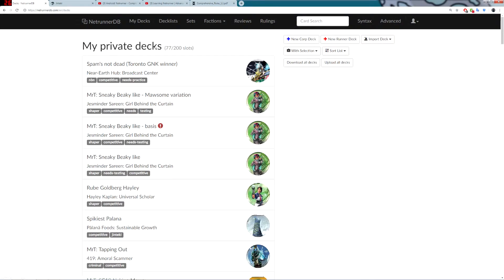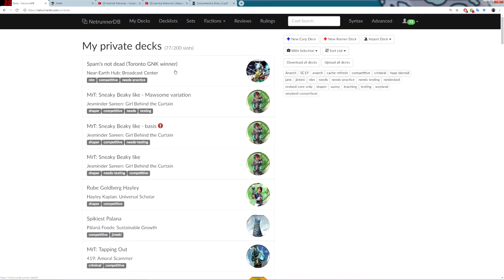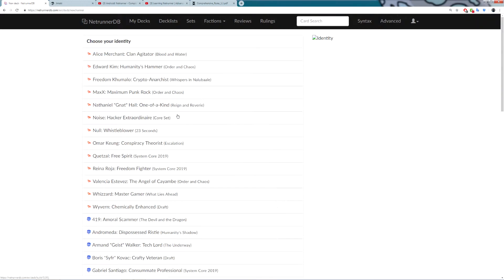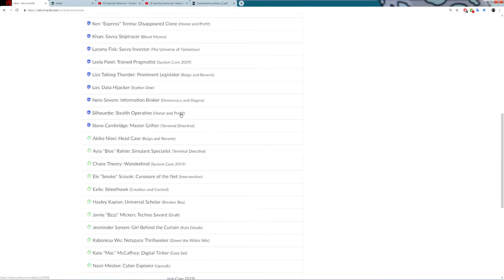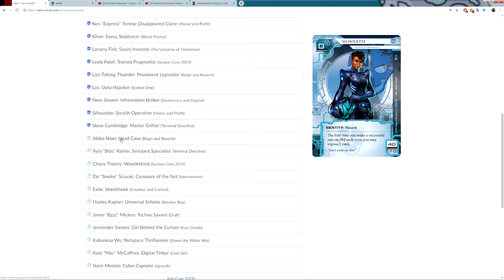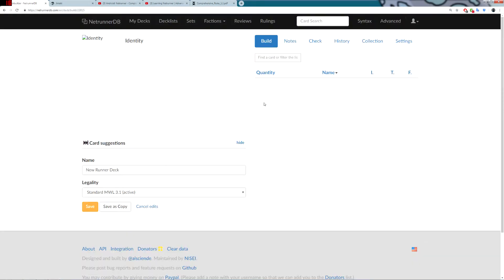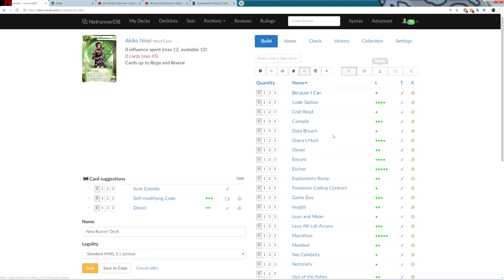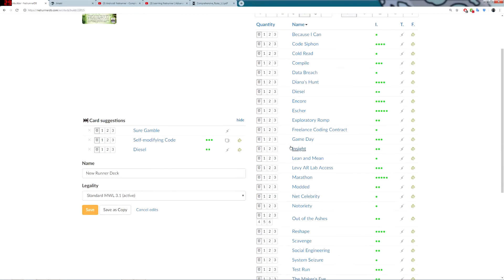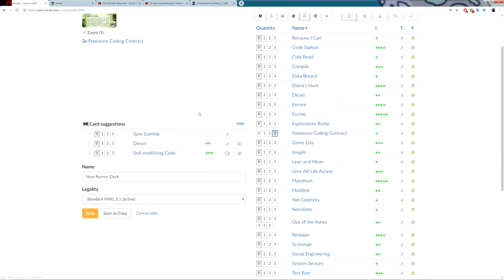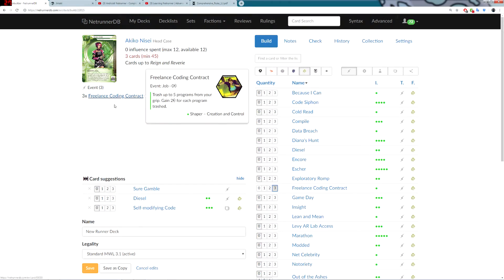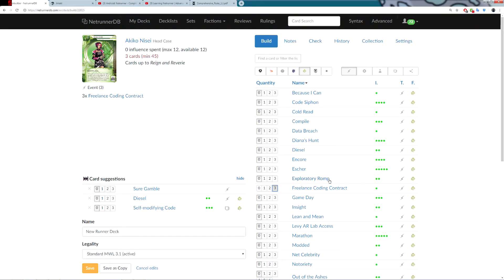If you go over to My Decks, then we can click a new runner deck. We select our runner. And then, from here, you can add all the cards into the deck that you want. If I click Three Copies of Freelance Coding, it will add Three Copies of Freelance Coding to my deck. And then, it will update the information about the deck here.